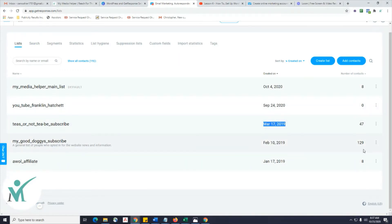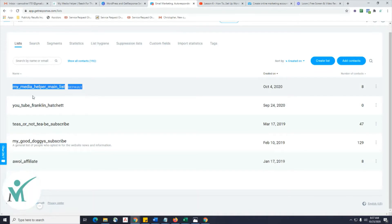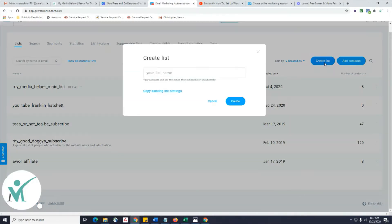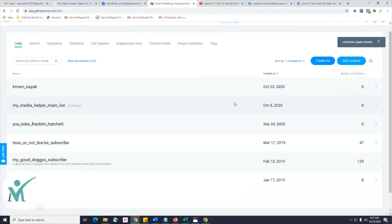Look at the dates — I never advertise these sites. I just put them up, put forms in them, and never ran Facebook ads or Google ads. They're just sitting out there in limbo. I've got eight opt-ins from a site I started a couple weeks ago — that's cool. Let's create a new list. For mine I'm going to do 'Crown Kayak.' Just put in whatever you want — it's just to track your list. And it's that easy.